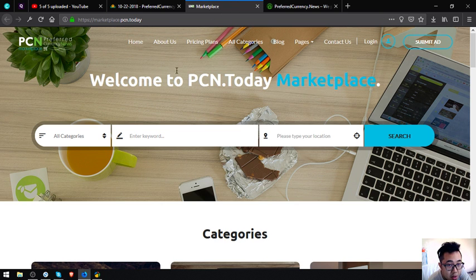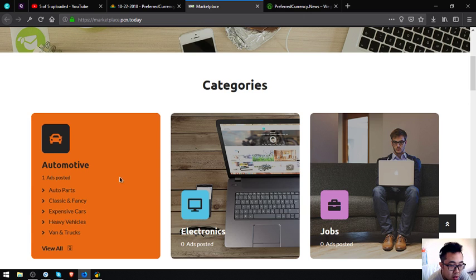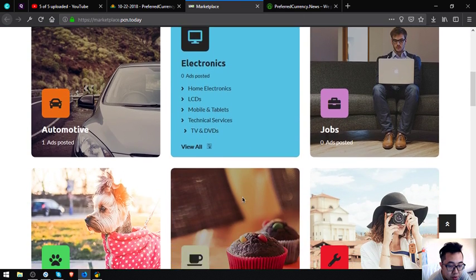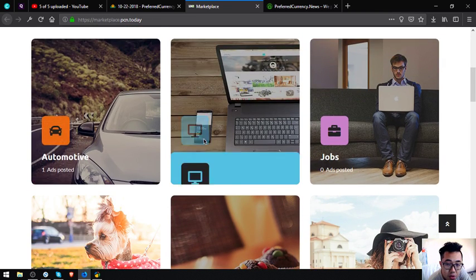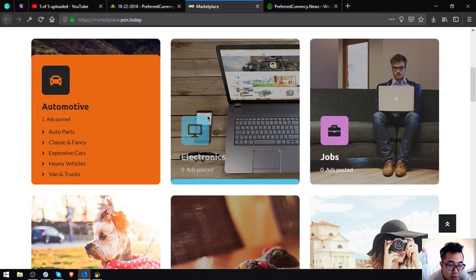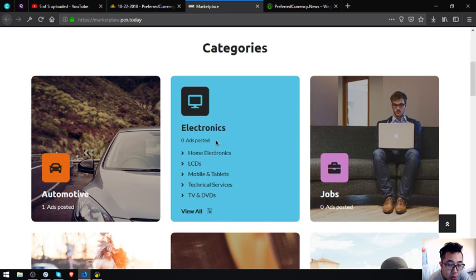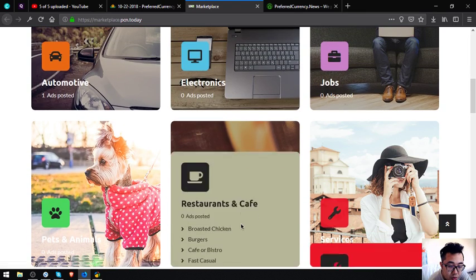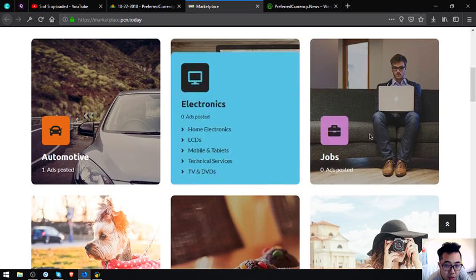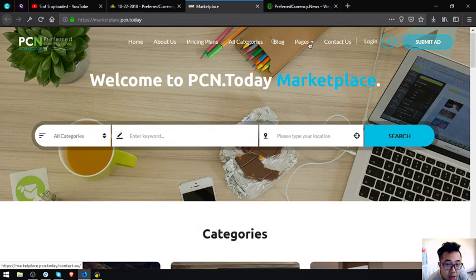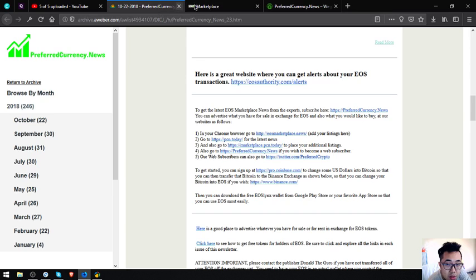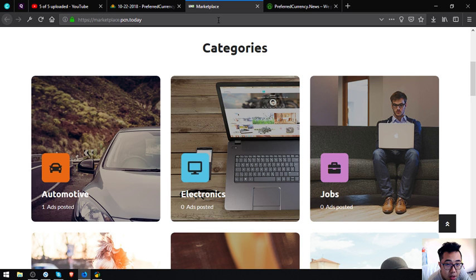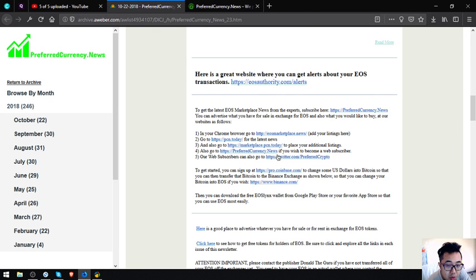The next website is marketplace.pcn.today. This is also mostly the same as EOS marketplace.news, but the only difference is the UI of this and the function. As you can see, there's a lot of categories here where you can choose. There's also job services, restaurants, and pets and animals. You can just click submit ad at the upper right corner or you can like the categories here.